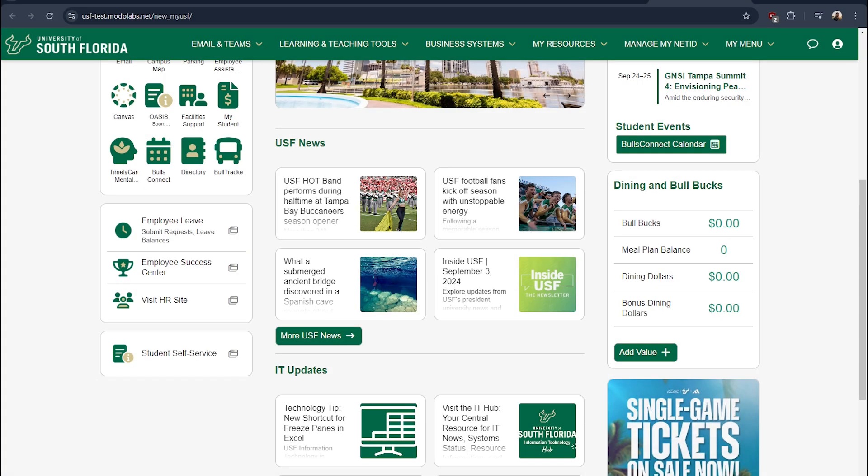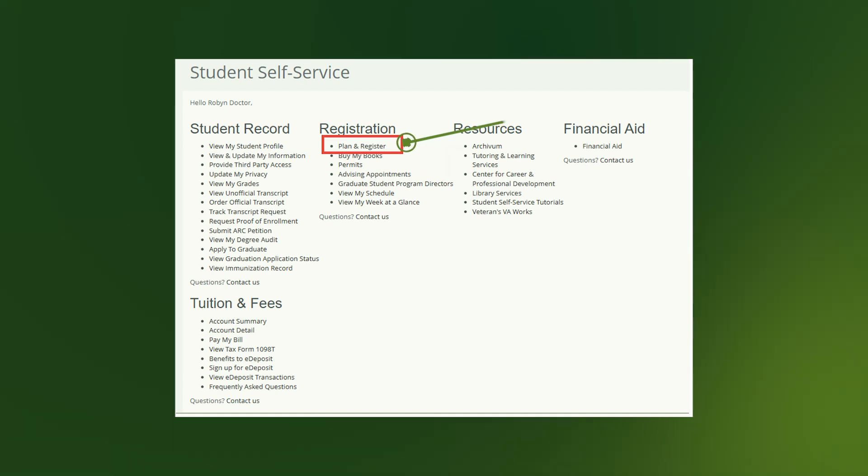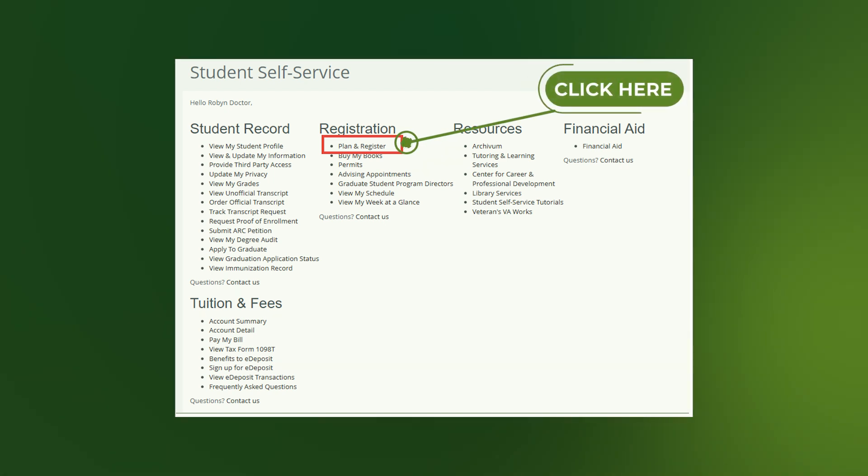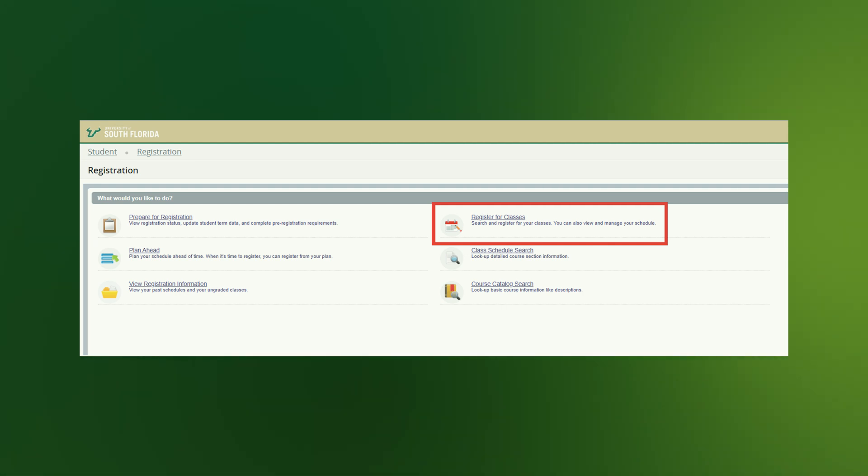You will then be directed to the Student Self-Service landing page, where you should select Plan and Register from the Registration menu options. This will take you to the Registration landing page to register for classes.